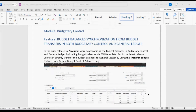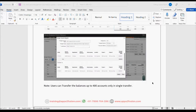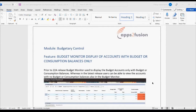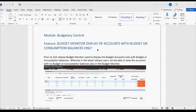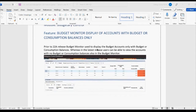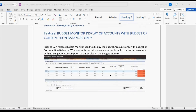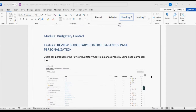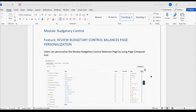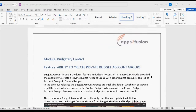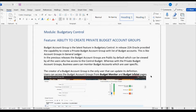The second topic would be budget balance synchronization from budget transfer in both budgetary control and general ledger — a very important topic we'll discuss today. The third topic is a small update from Oracle where they were capturing details of accounts having zero balances and no budget balances. The last topic would be customization in the budgetary control page. These are the four topics for today's session.